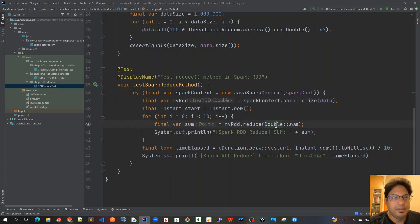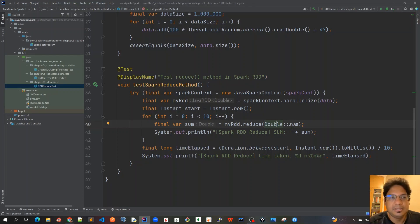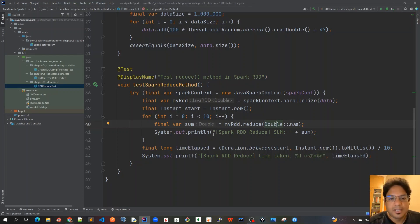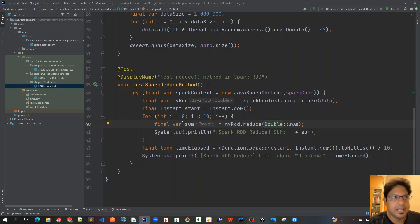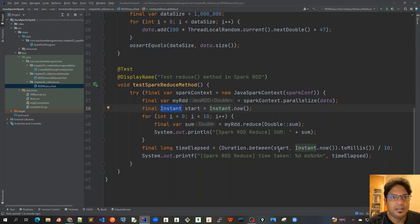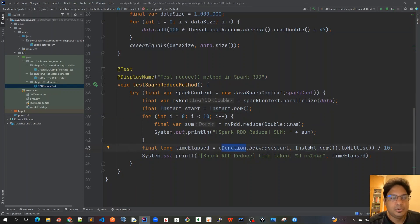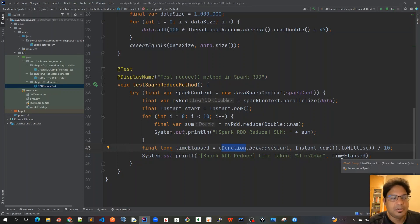this parallelize method. Parallelize will use this data and create a JavaRDD containing the double. And after that we did this reduction for calculating the sum of all this data and store it and print it. And we do it 10 times just to calculate how much time it takes. And for that we actually used Instant and the Duration classes in java.time. And because we're doing it 10 times to just take an average, I divide it by 10 and after that we just print it out. So this is all about the unit test.